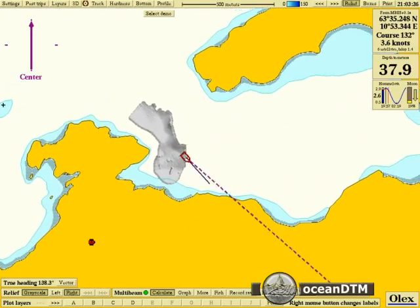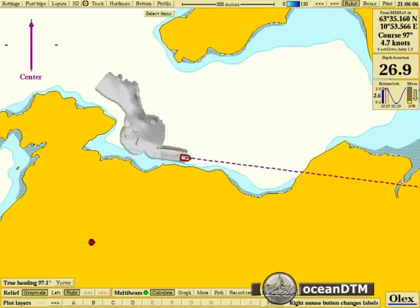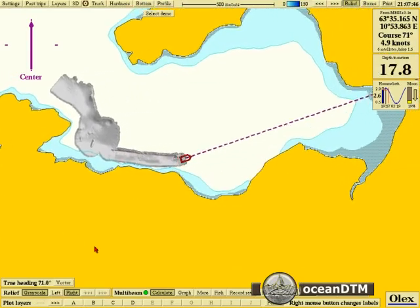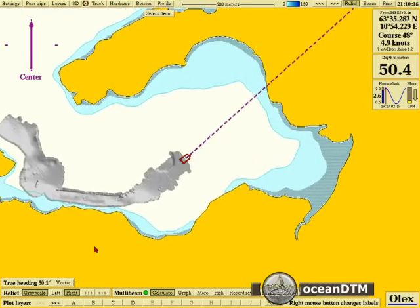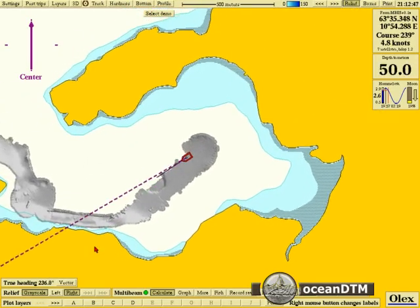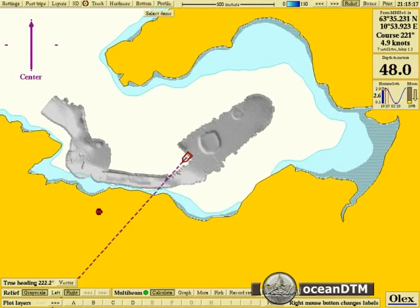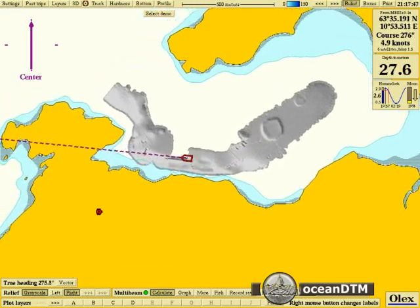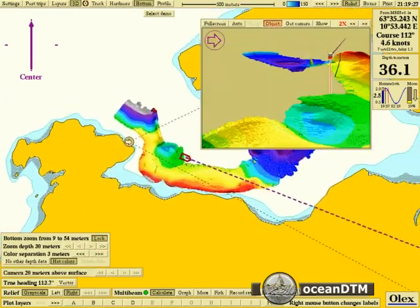Here we have a speeded-up version of an actual WASP survey. You can see the data is being built up underneath the vessel as it goes along. The width of the data depends on the water depth. So with a 120-degree swath width, the WASP sonar is able to collect four times the actual water depth.